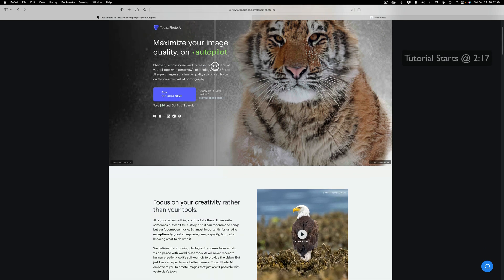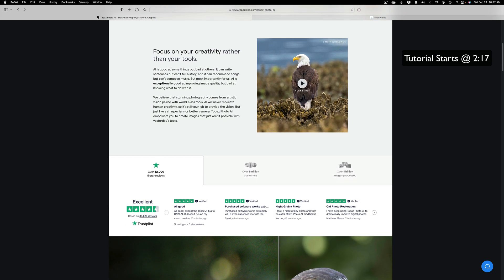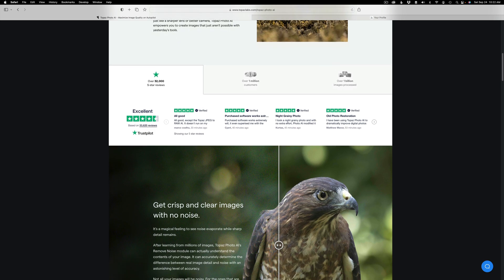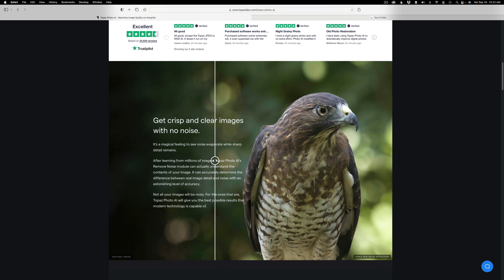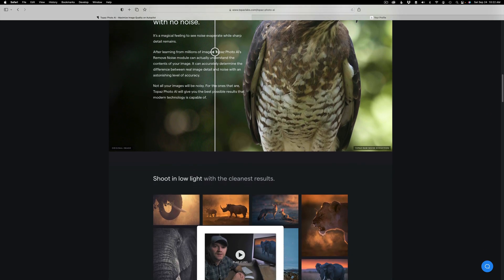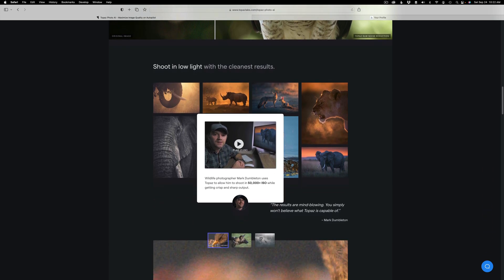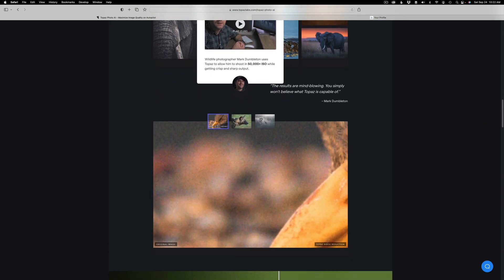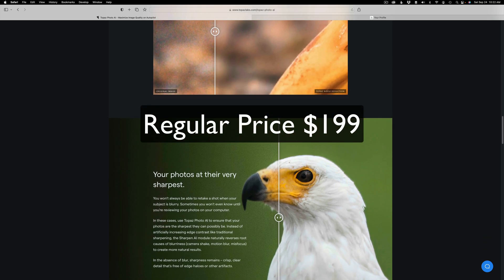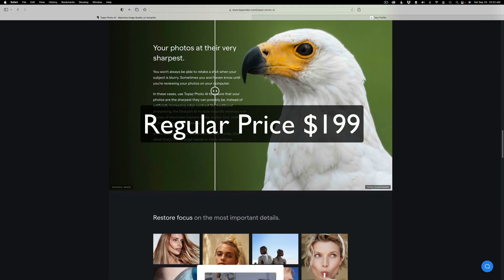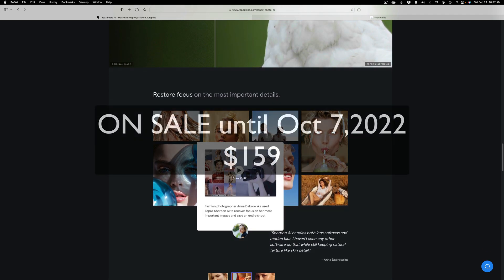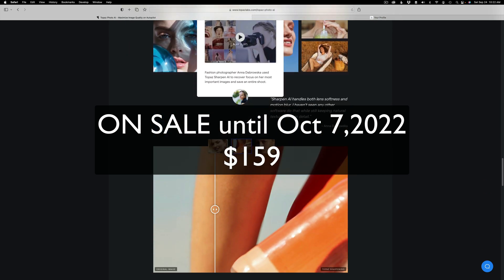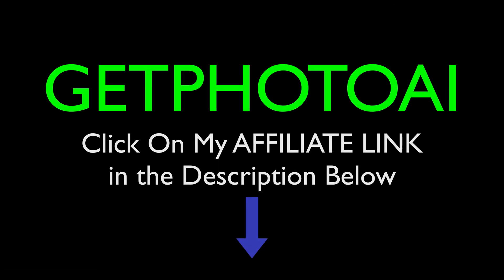Topaz Photo AI is a brand new product. It combines denoising, sharpening, and upsizing all in one great product. And it's really good, and it's still in its early stages. You can save right now. It has an introductory price. It's normally going to be $199.99. You're going to save $40 off. Plus, I have a promo code for you to save an additional 15% off.